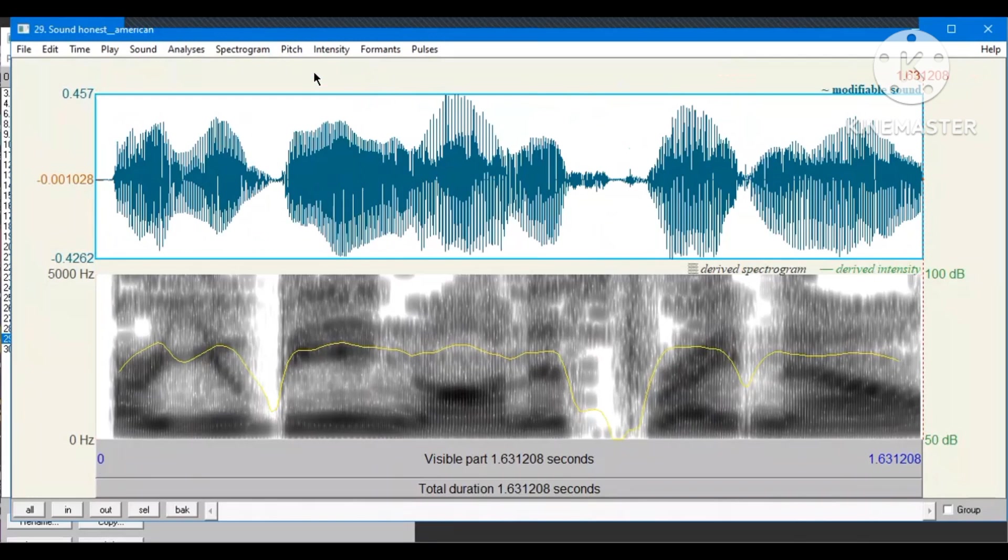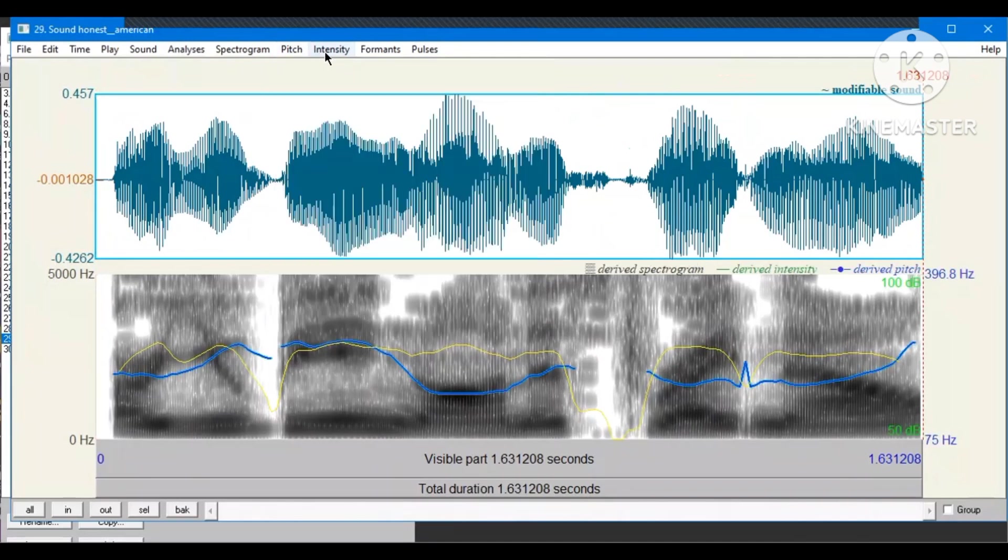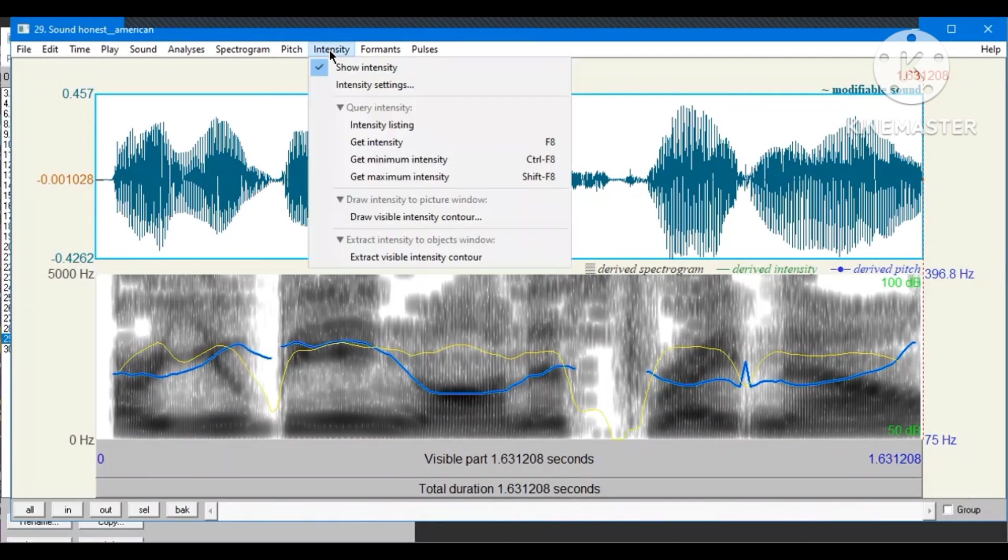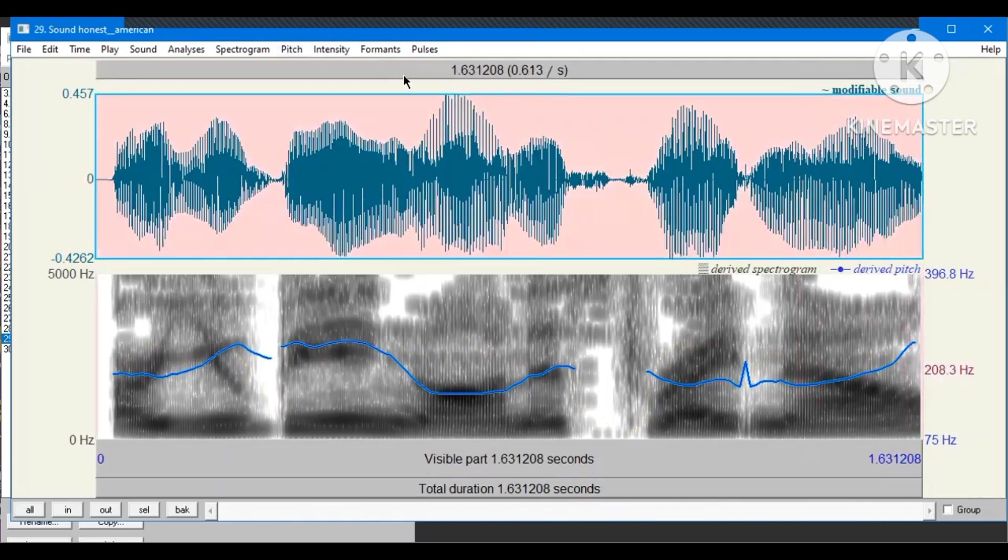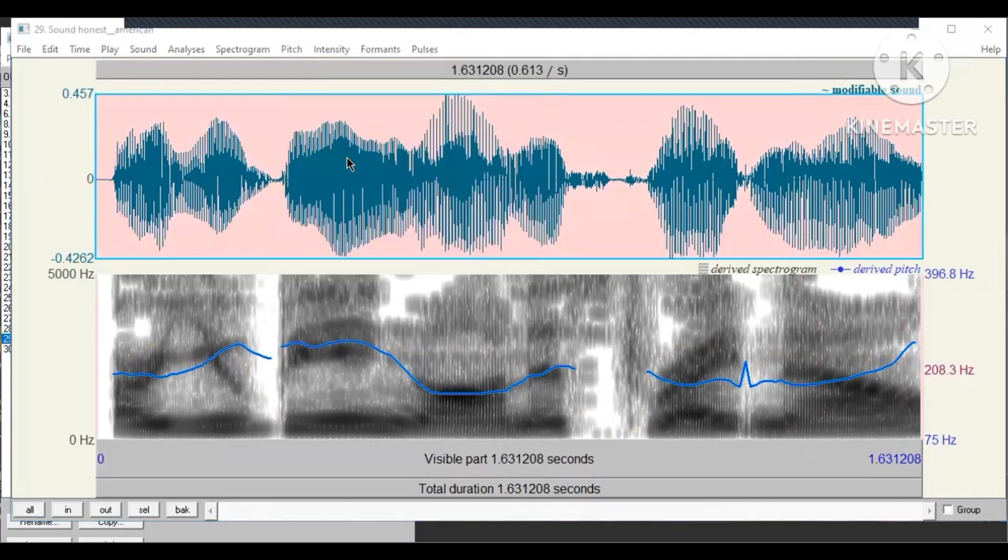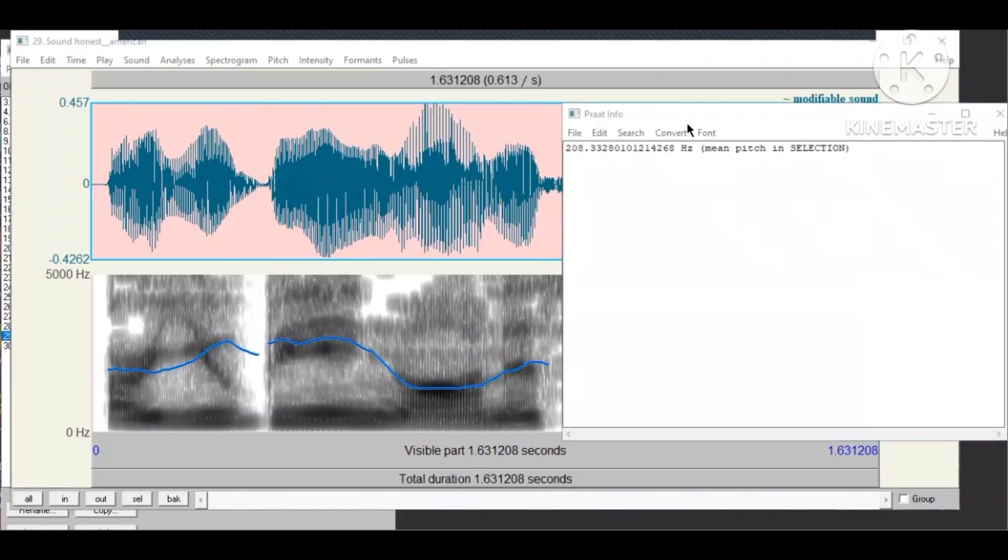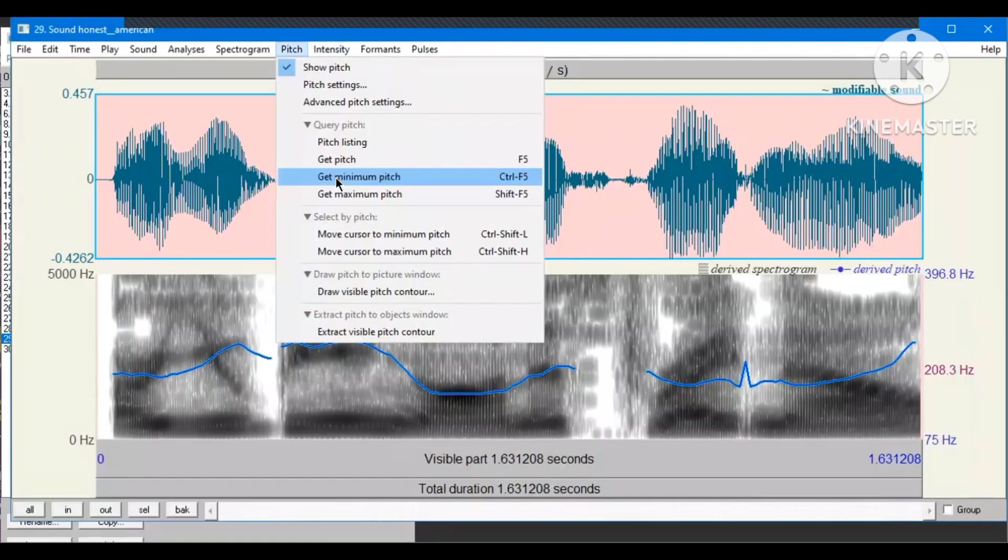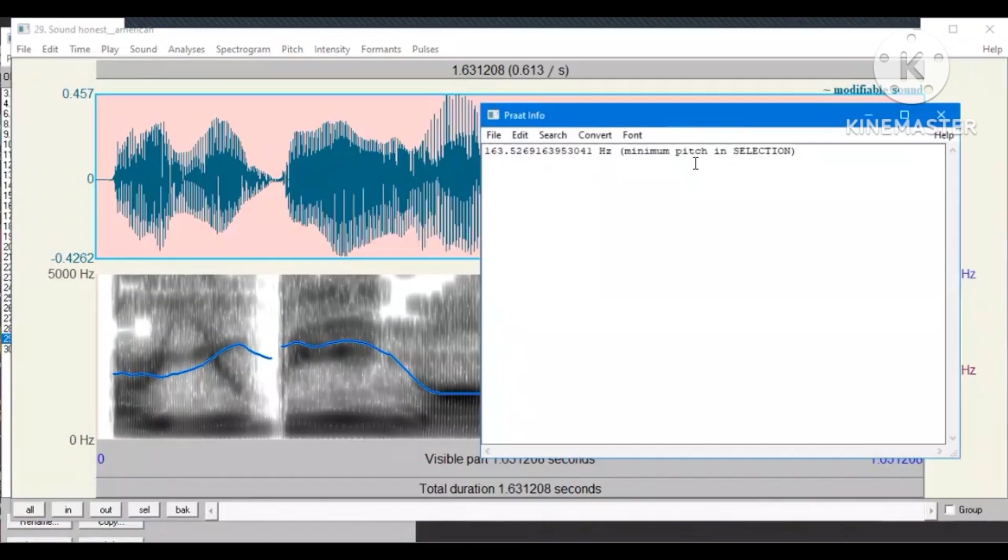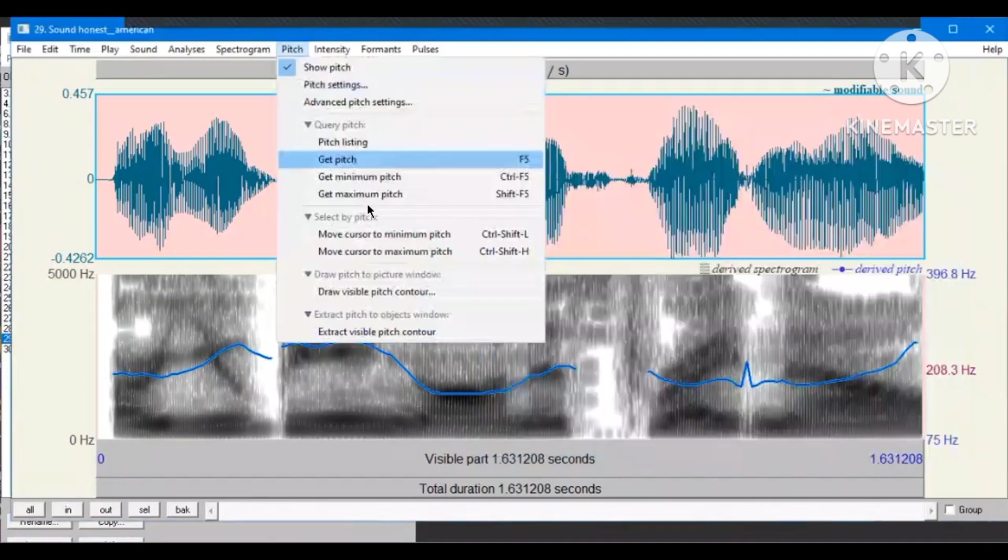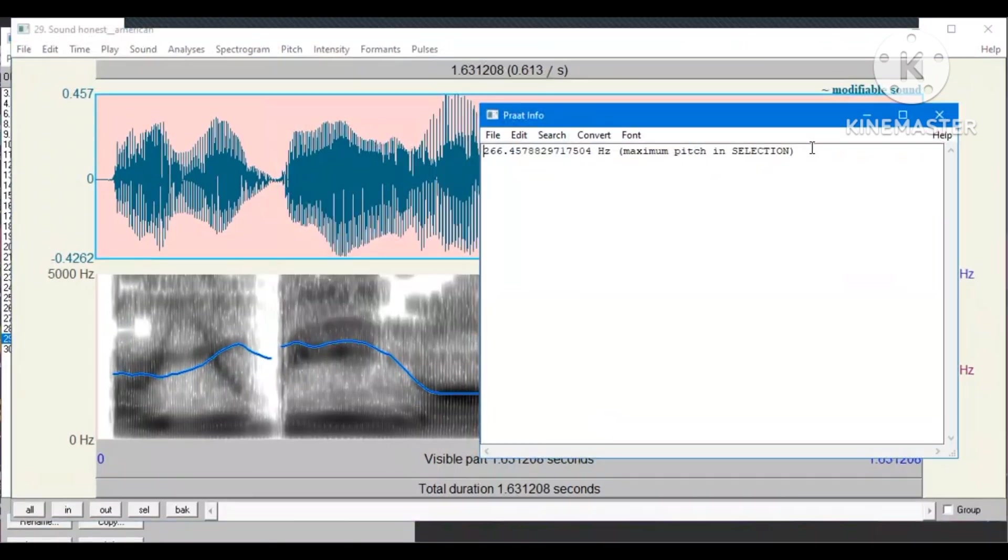Now, we need to find the pitch and intensity. But I'm just going to hide the intensity graph because I want to focus on the pitch. Block the sound. Get pitch. Now, you have the mean pitch, which is 208.32. Get minimum pitch. 163.52. Get maximum pitch. 266.45.